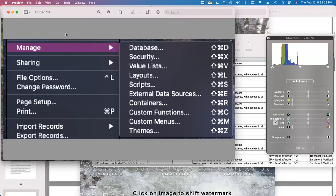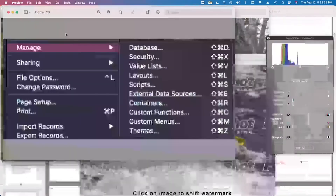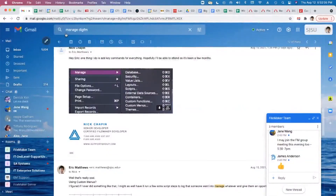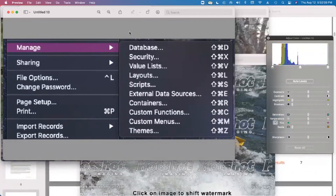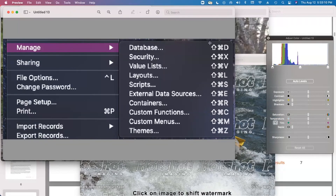Nick sent me this image - the first thing he thought of when I sent the announcement. Notice anything different about that manage menu? All the shortcuts. He put keyboard shortcuts on everything. I assumed he used custom menus, but he actually used Apple preferences or something like that, which wouldn't help people using Windows. So I'm wondering - if I were to use custom menus, could I do the same thing?